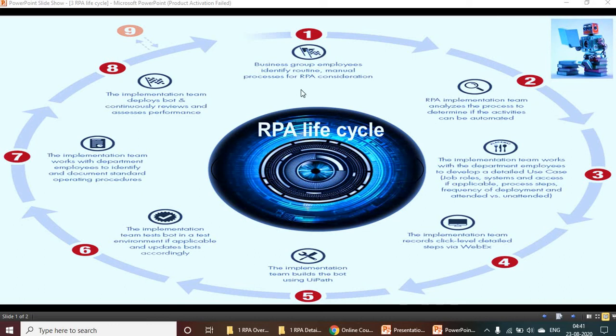The RPA life cycle. There are mainly four steps: the first one is Analyze, the second one is Development, the third one is Testing, and the fourth one is Deployment and Maintenance. We will see each of these in detail.